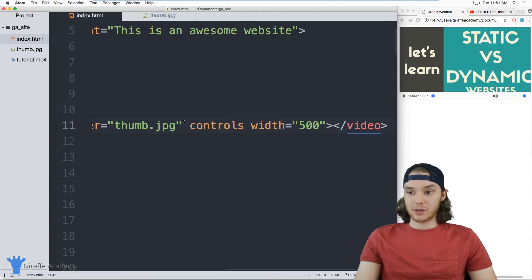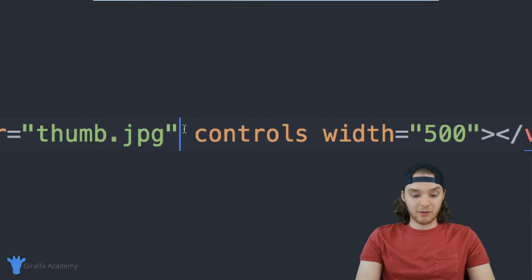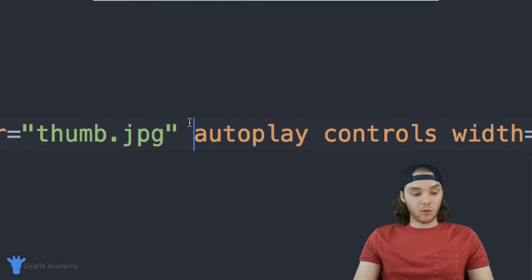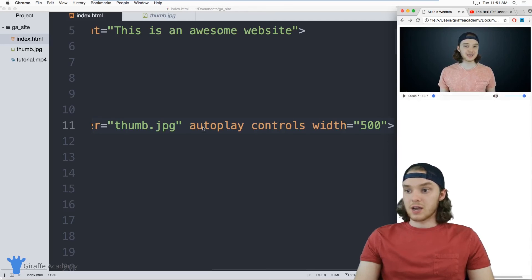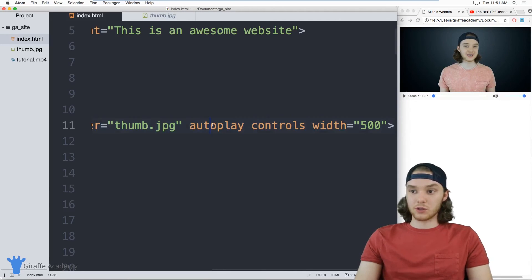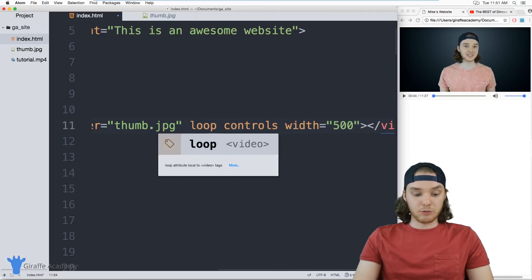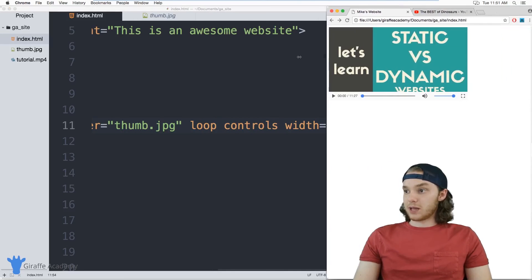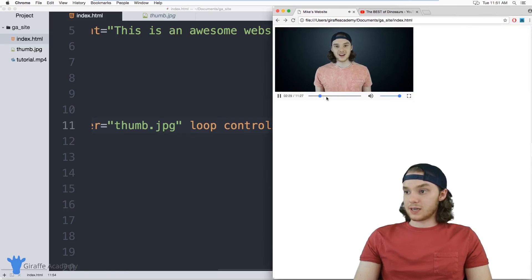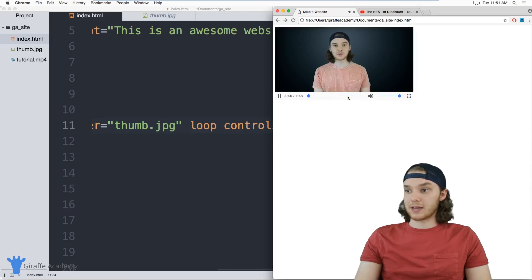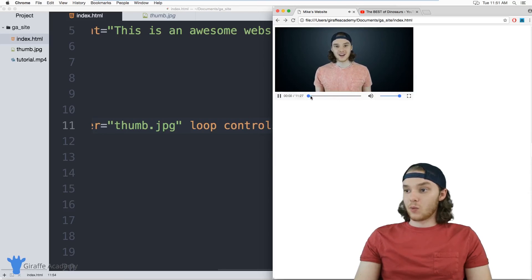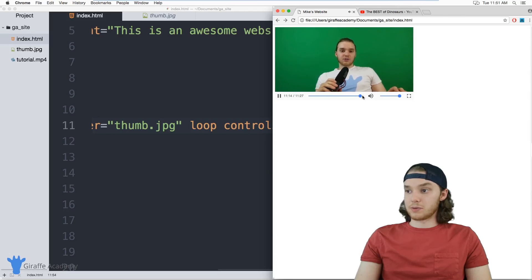Another thing you can do is specify whether or not you want this to autoplay, so I can say autoplay here. Now when I open this page, the video is going to automatically start playing, which can be useful in certain circumstances. You can also tell this to loop, so I can say loop here. Now when the video is finished playing and gets to the end, it's actually just going to loop back around and start playing again. So you can see when it got all the way to the end, it started looping around.